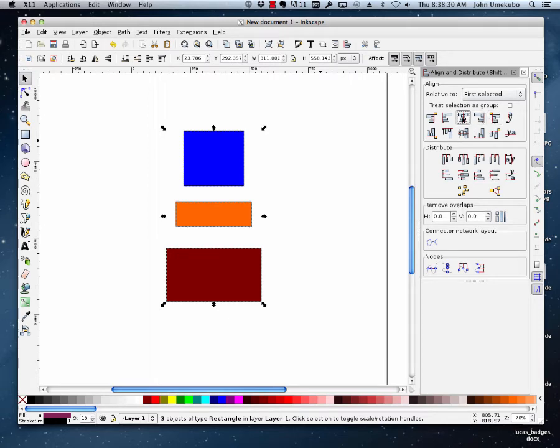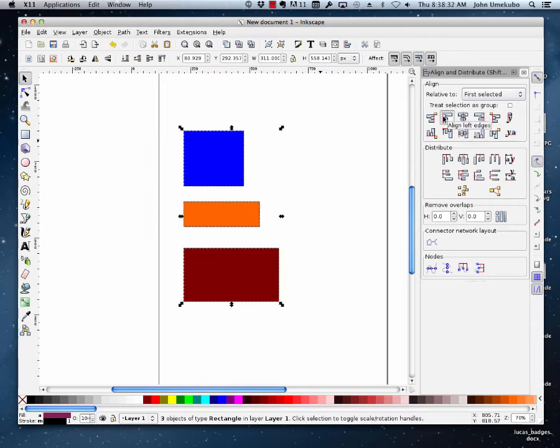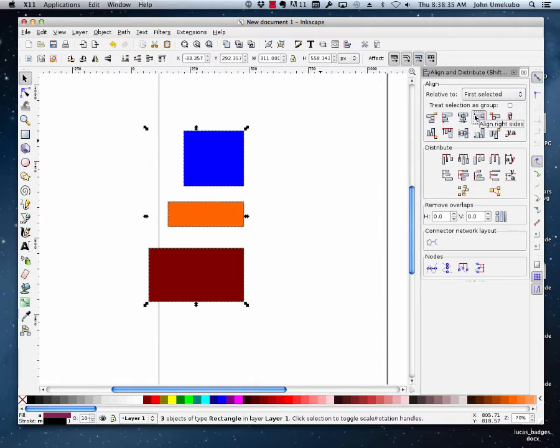And it's pretty straightforward. Obviously if you wanted to line them up to the left, you'd do that one, line them up to the right, do that one.